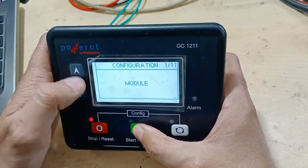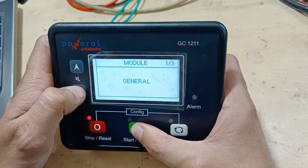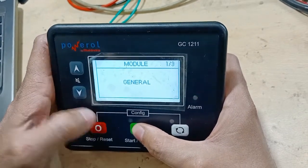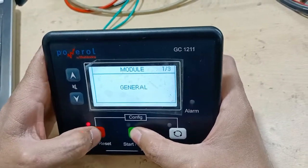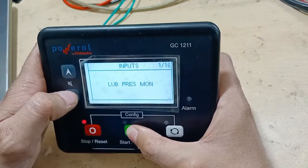In programming mode you have the module settings: general settings, display settings, and communication settings. This is not much use unless you want to change the brightness level of the display or other similar things.